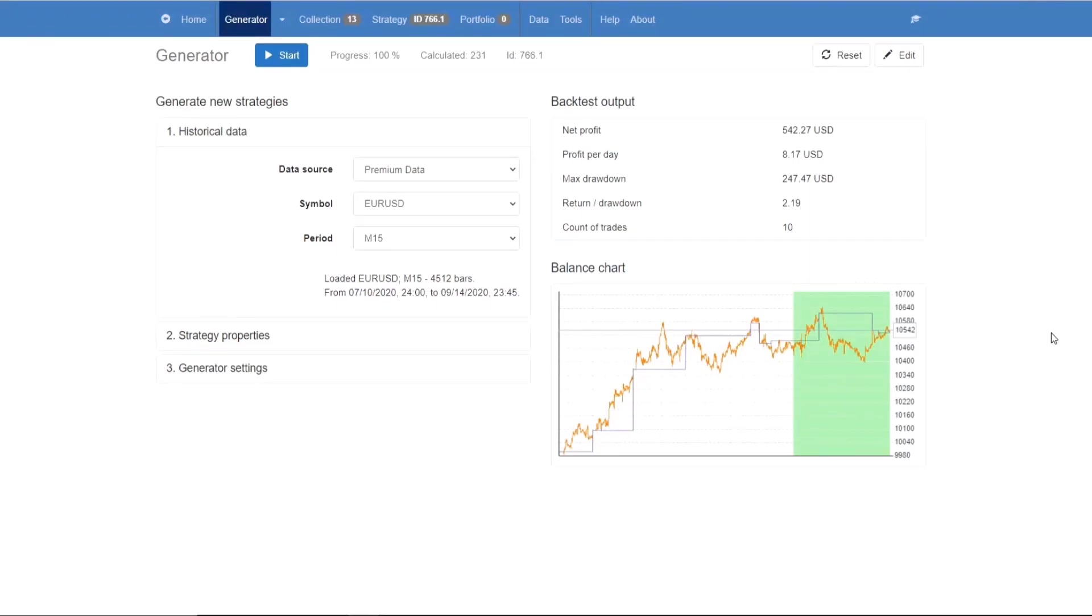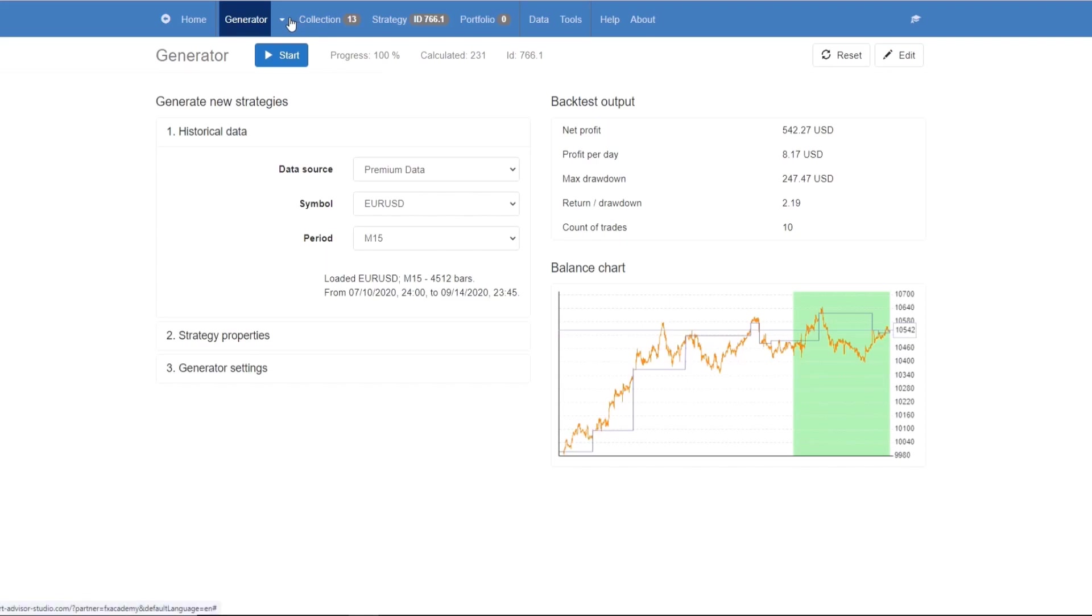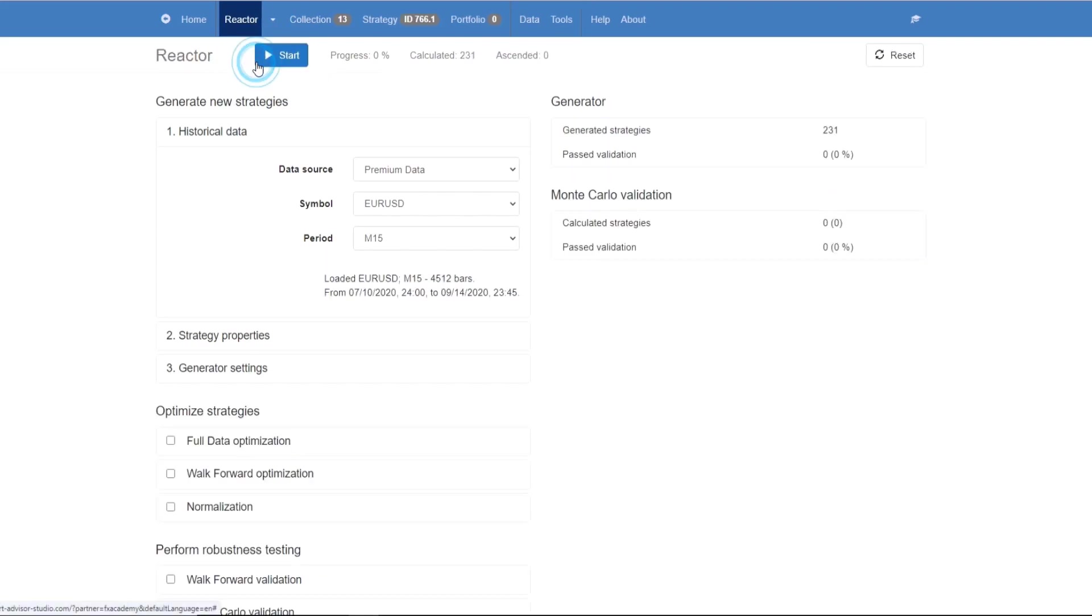In this video, we're going to be discussing the Reactor. The Reactor is automated trading software that we can use to generate, optimize and validate strategies automatically. This is also known as automated workflow for creating trading strategies. The Reactor is a generator with additional tools for optimizing and validating our created strategies.